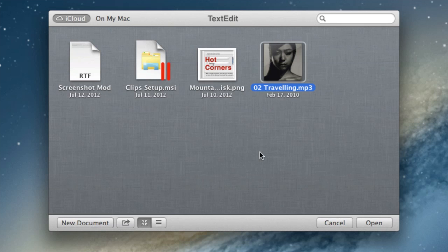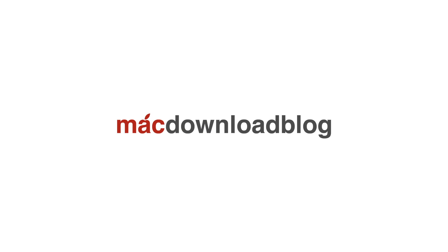So what do you think about this folks? Do you like the idea of sharing files that aren't documents via text edit? Let me know what you think in the comments section. This is Jeff with MacDownloadBlog.